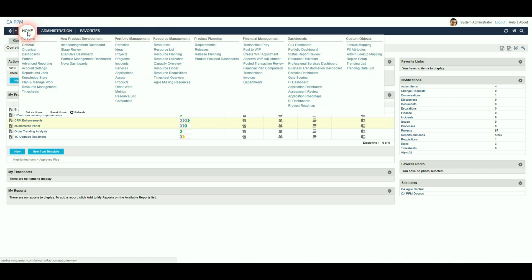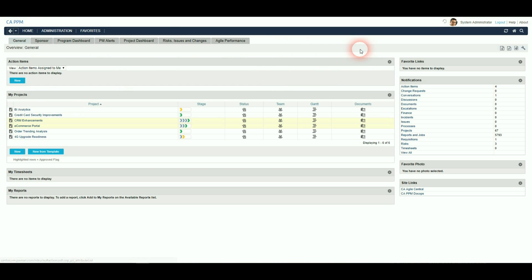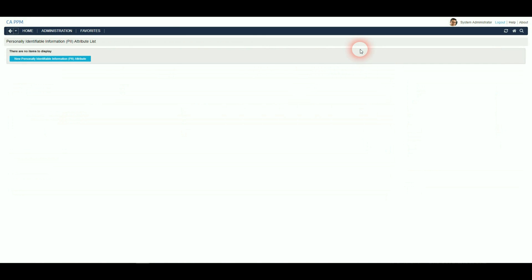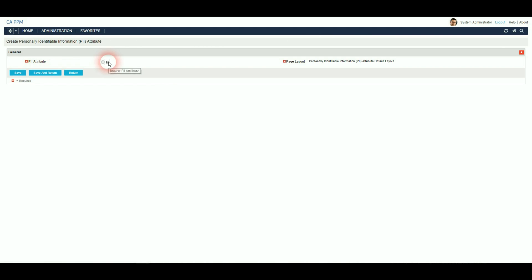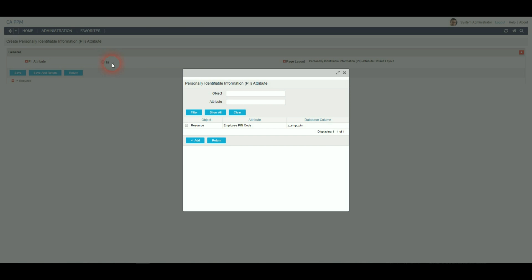If you want custom attributes to be anonymised, go to Home and under Custom Objects look for PII Attributes. And then you can click on the new PII Attributes. Then any custom attributes that have been specified against your resource object will be displayed.